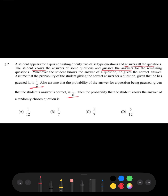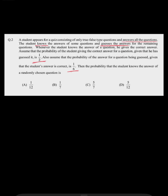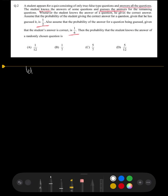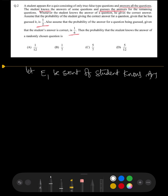We need to find the probability that the student knows the answer of a randomly chosen question. Let E1 be the event that the student knows the answer, and E2 be the event that the student guesses the answer.